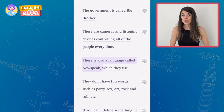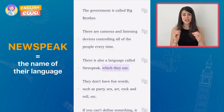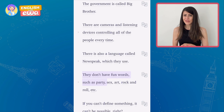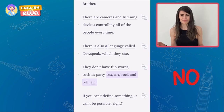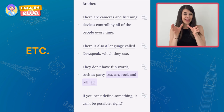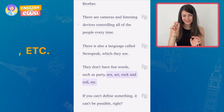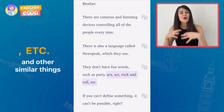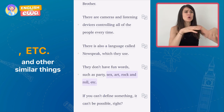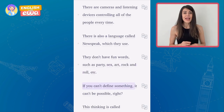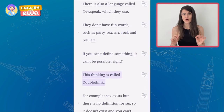There's also a language called Newspeak which they use. They don't have fun words such as party, sex, art, rock and roll, etc. When you use 'etc.' at the end of a list, pay attention to the punctuation — it's comma, etc., dot, not three dots. It means there are more items and examples that should be included in this list. If you can't define something, it may not be possible. This thinking is called doublethink.